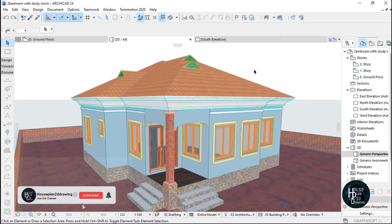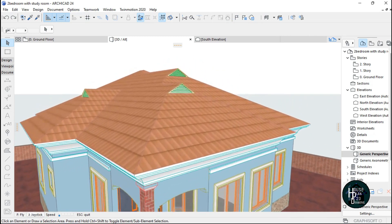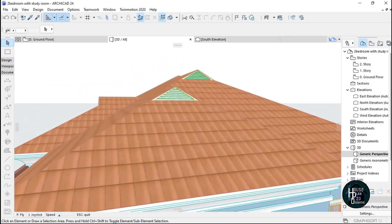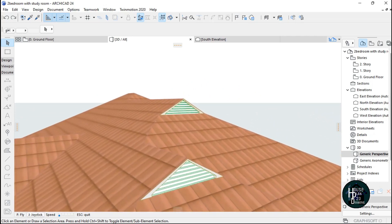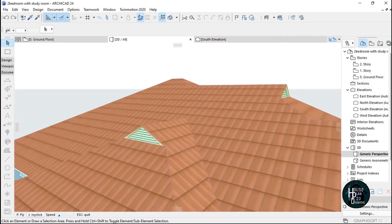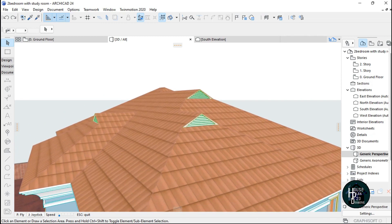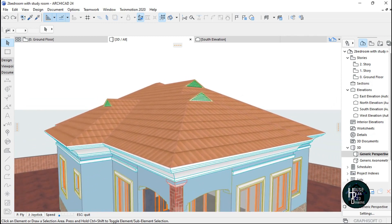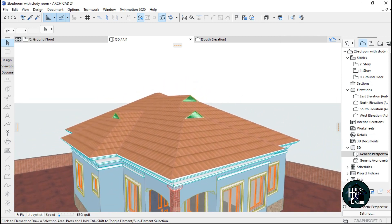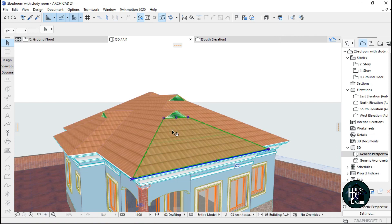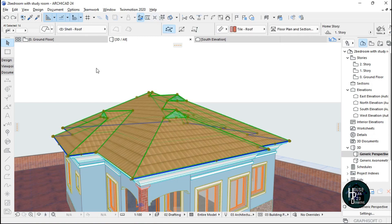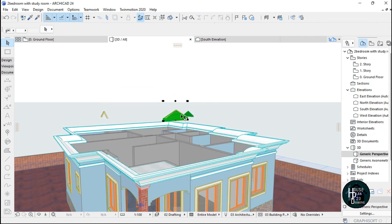Welcome to my YouTube channel House Plan to the Drawing. I'm going to be teaching you how to draw the gable roof — how to draw it and make your roof look like this. So I'm just going to delete this and redraw my roof.